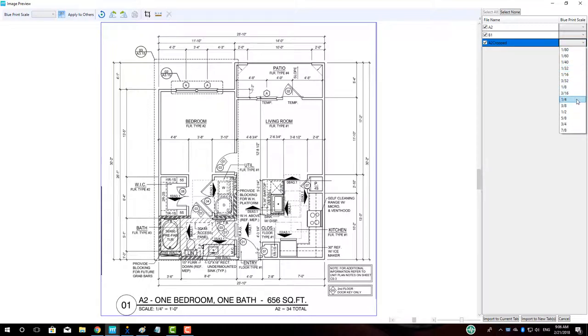Next, let's name our tab according to the unit name, style, and square footage. Left-click in the file name field and enter the info.